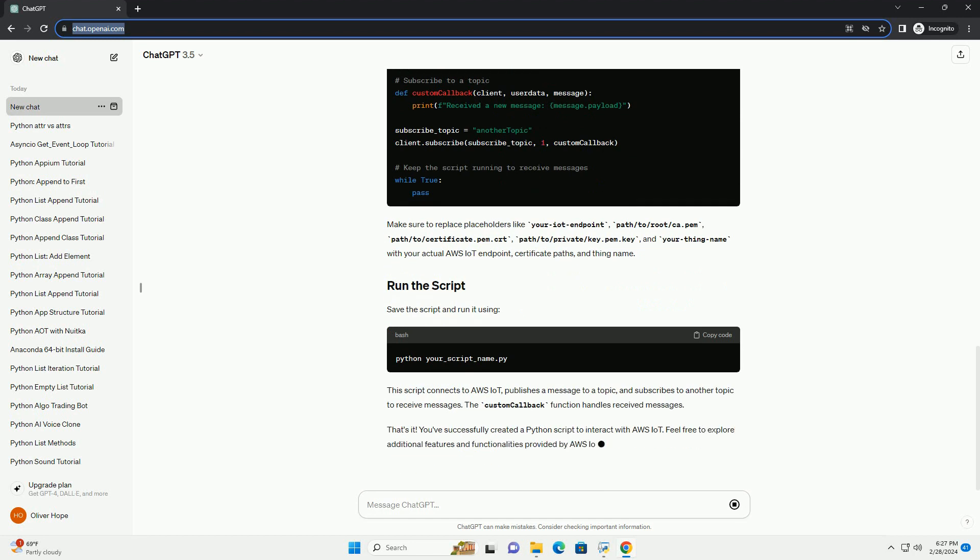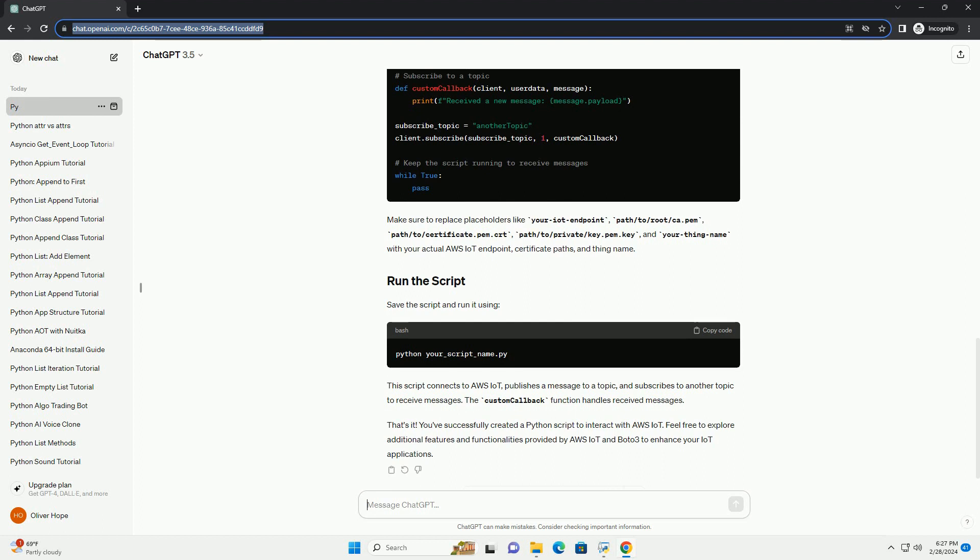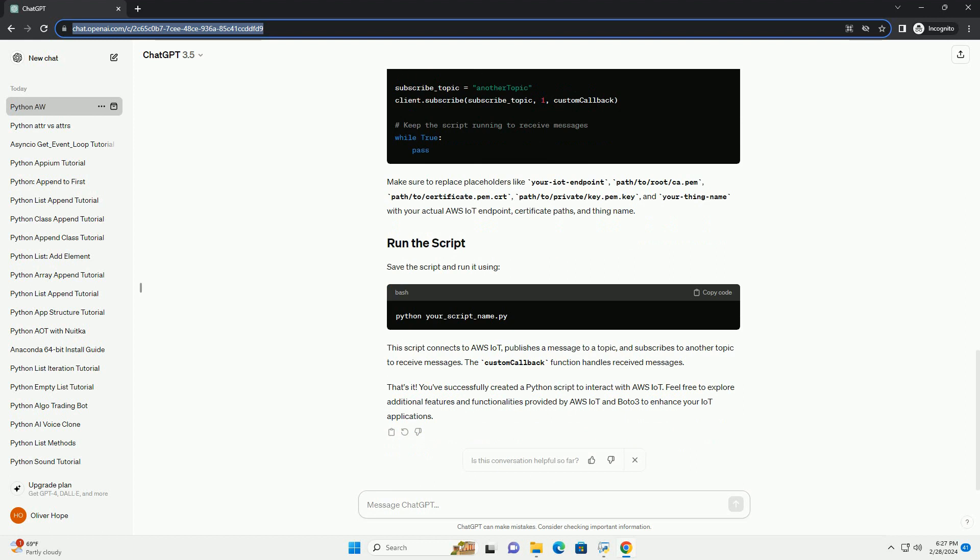Save the script and run it. This script connects to AWS IoT, publishes a message to a topic, and subscribes to another topic to receive messages. The custom callback function handles received messages.